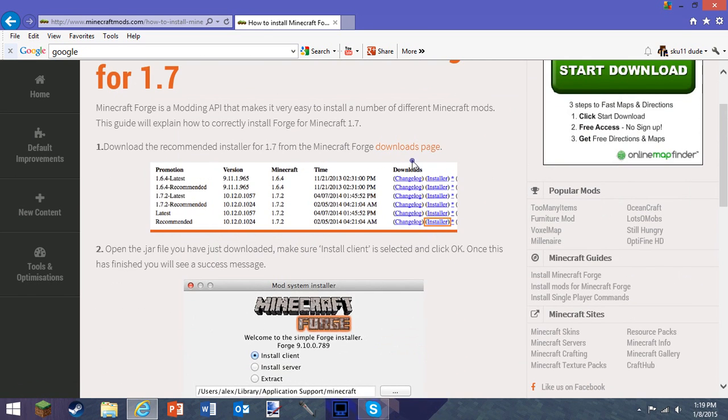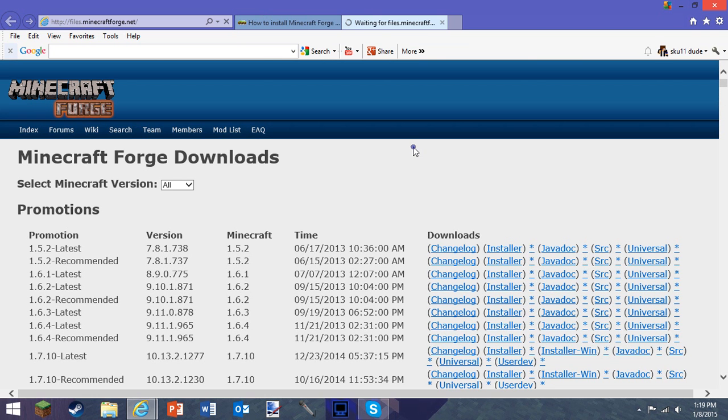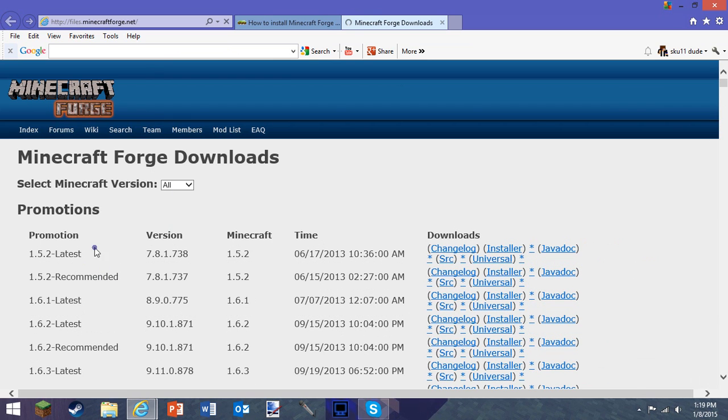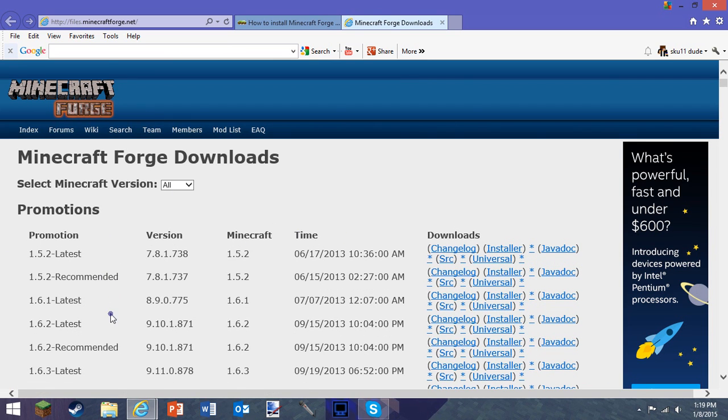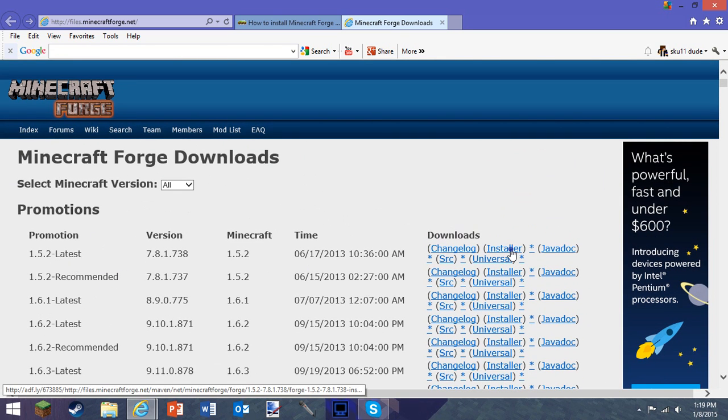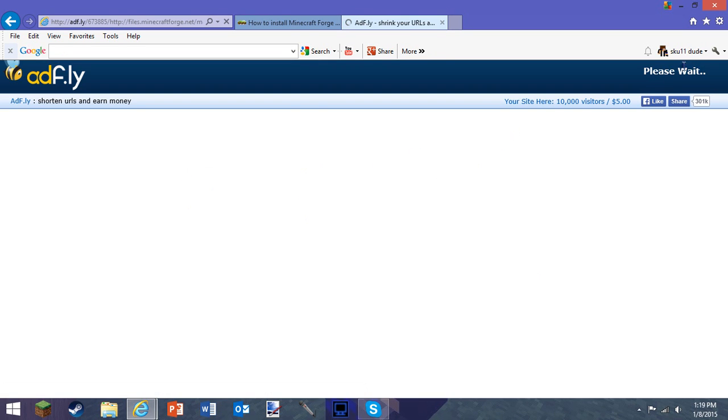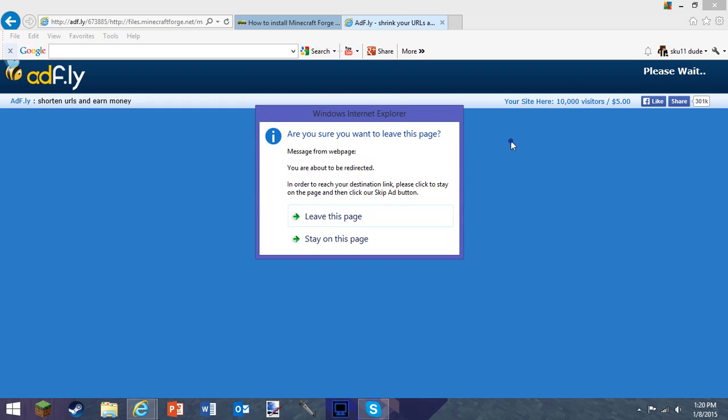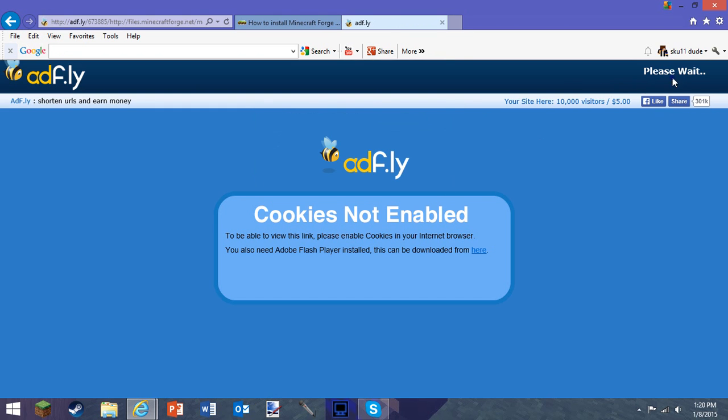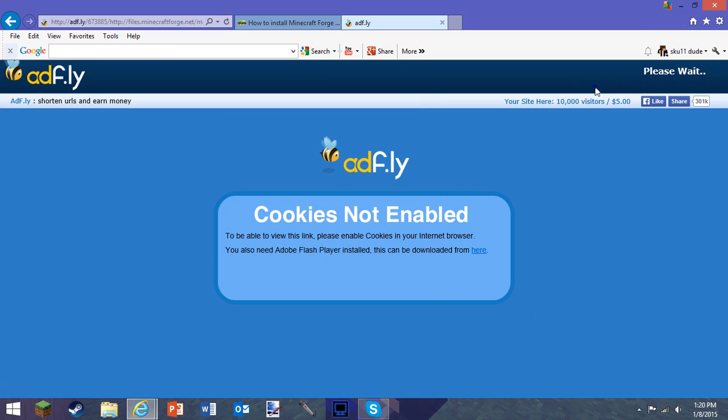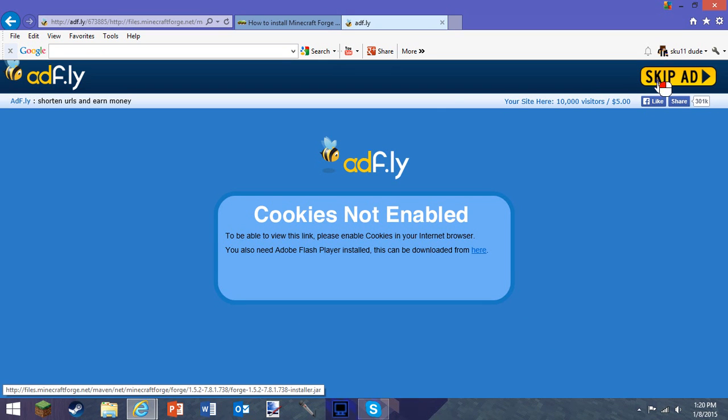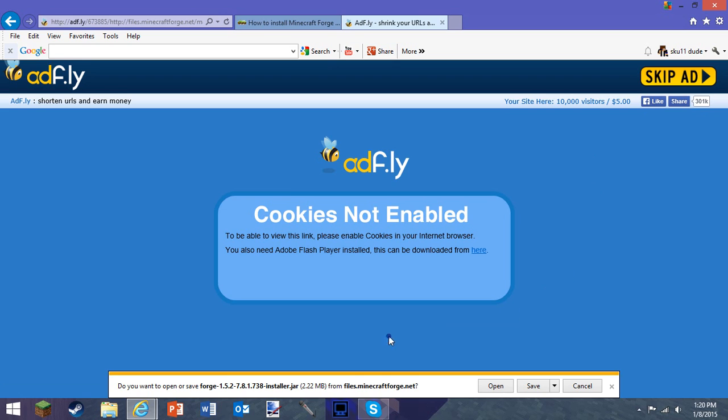You press downloads page, then look for the right version—the latest should be at the top. Press install for the latest one, scroll down this page, and don't click on anything else. Wait for the skip button, which I'll cut to right now.